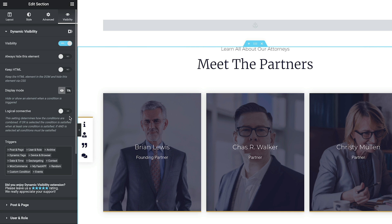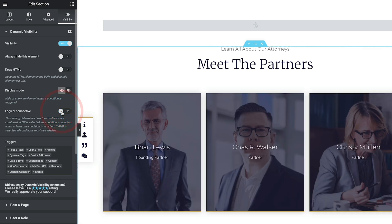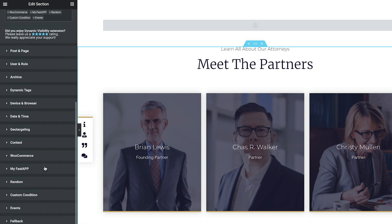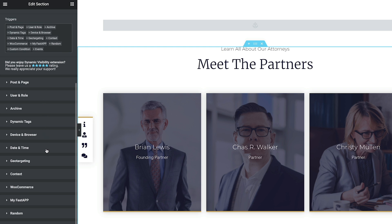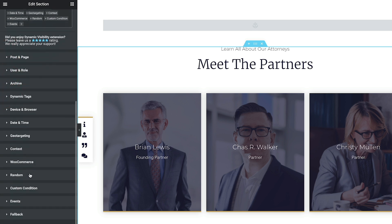We've then got a logical connective. This setting determines how the conditions are combined — in other words, do we want to use AND or OR. We can stack conditions or make them exclusive to each other. This is great when you stack multiple conditions. We can also choose different triggers. If you find there are certain things you have no use for, you can disable them inside the triggers panel and that will remove them from the panels underneath, giving you a nice clean panel to work with.